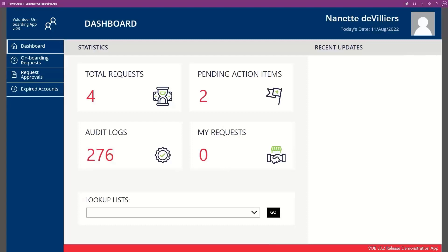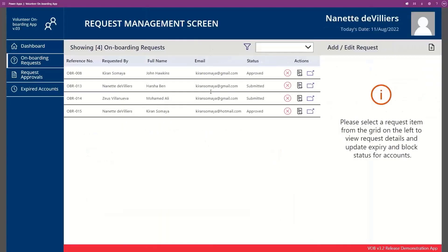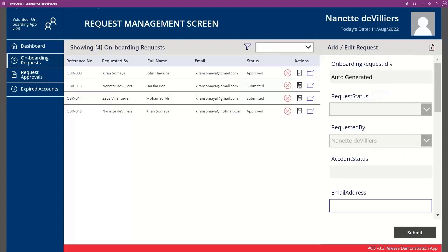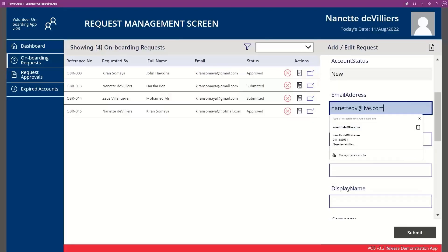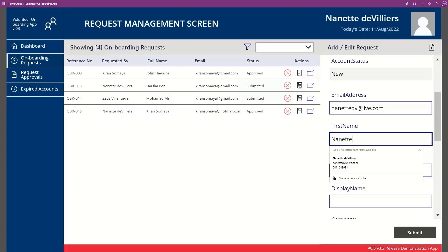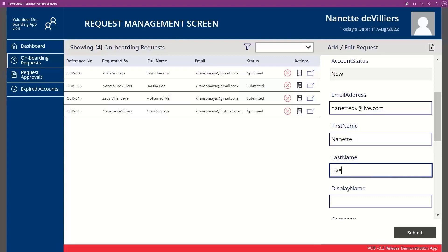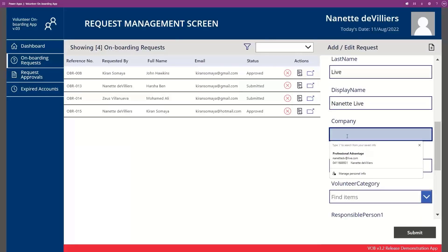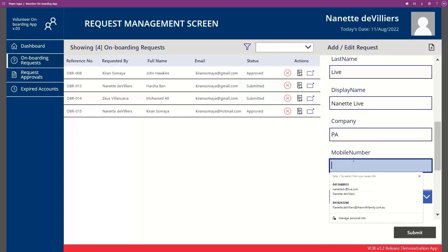To start adding a new volunteer, Nanette is going to go onto the onboarding request tab, where we have a list of all onboarding requests. Over on the right-hand side, I can add a brand new request, and you'll see some details are automatically populated. I can add in the email address for the new user — I'll add a user called Nanette with the domain name live. We can also add in the company, so if there's an organisation that provides volunteers, we can add those details here — I'll just enter PA.